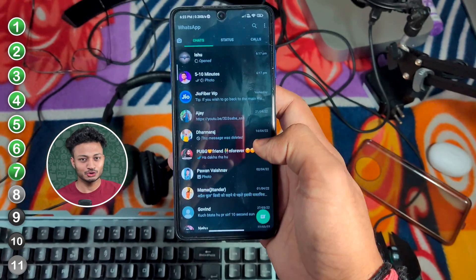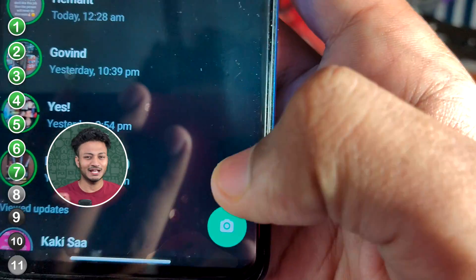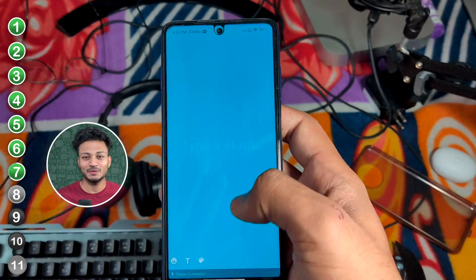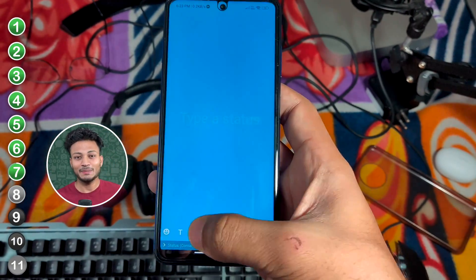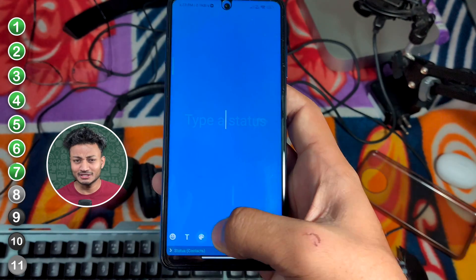Instagram has all these features, so here is another feature: if you want to create a background with text on it, you can also do this on WhatsApp. In the story section there is a marker, a wallpaper option, and you can also type on it.